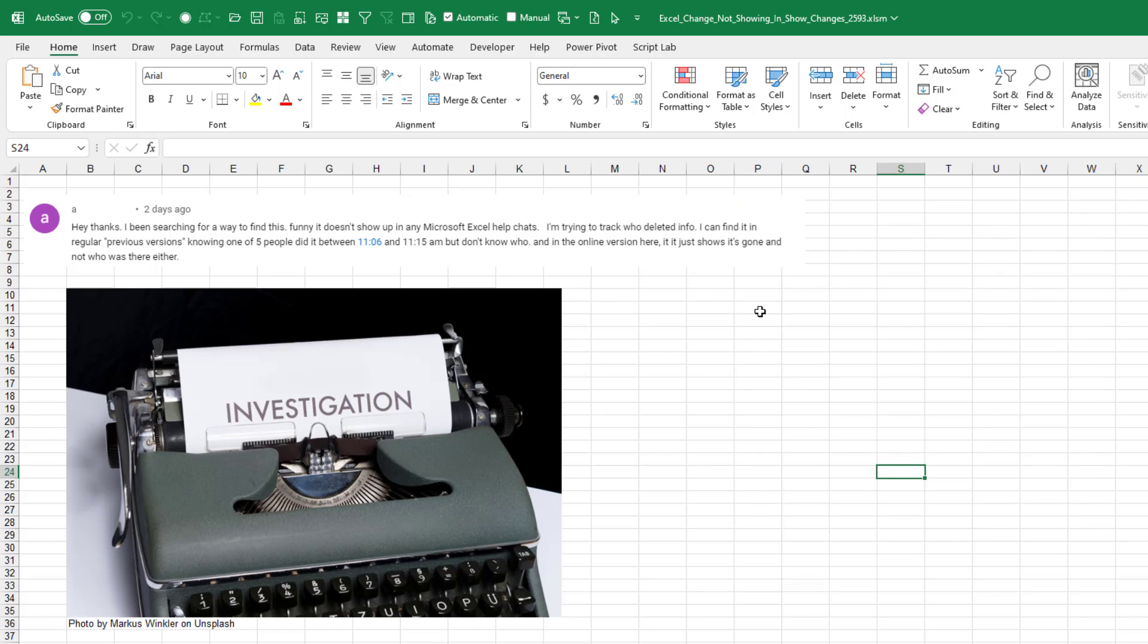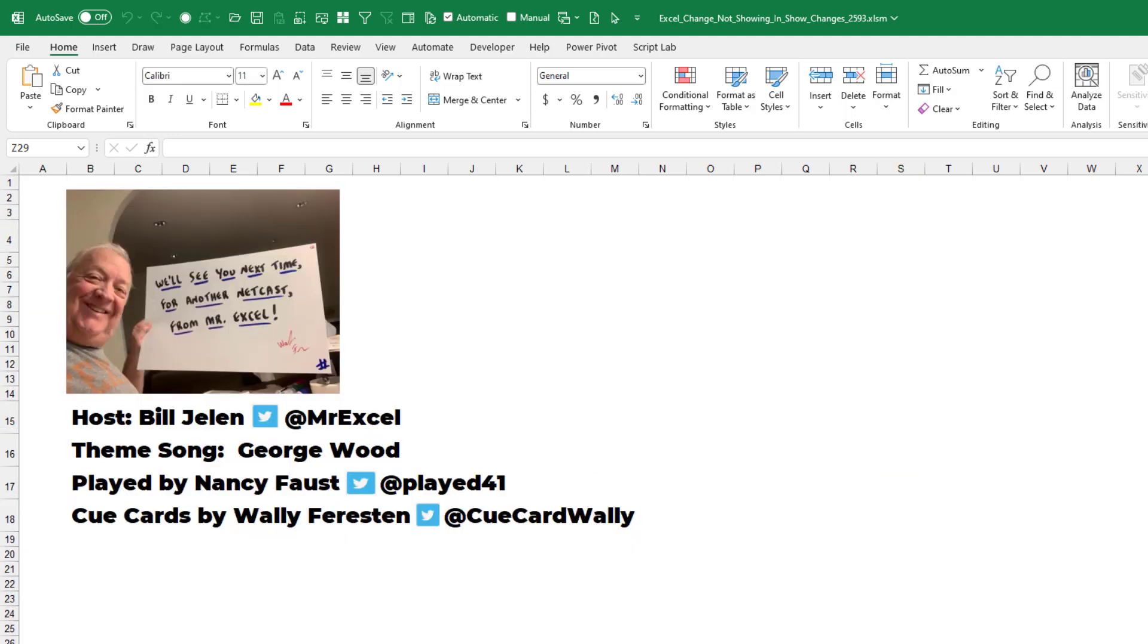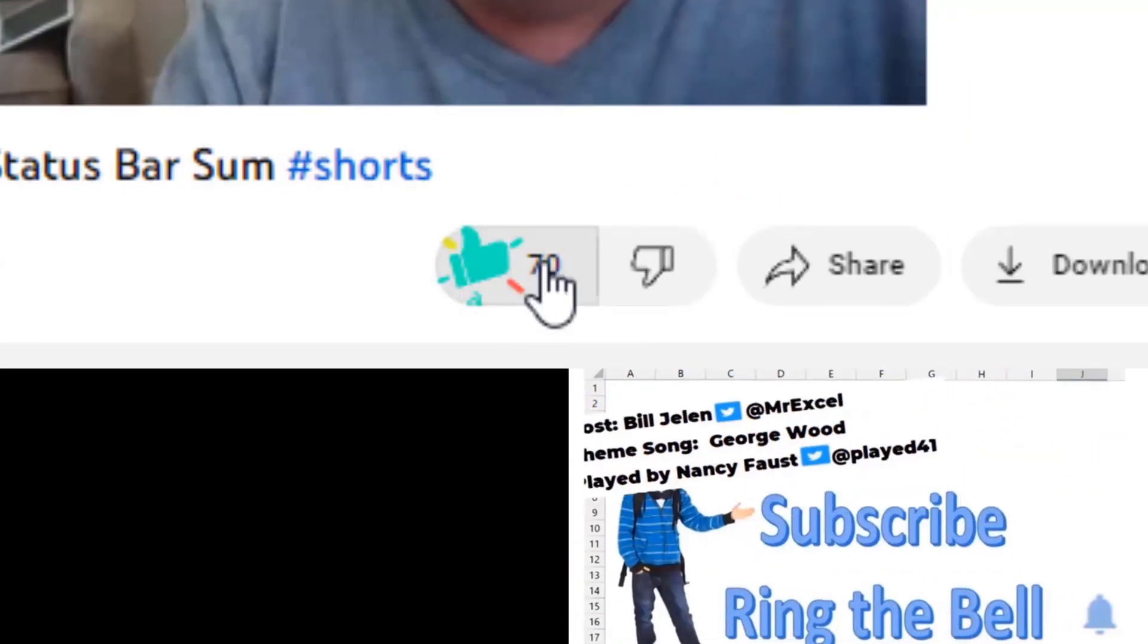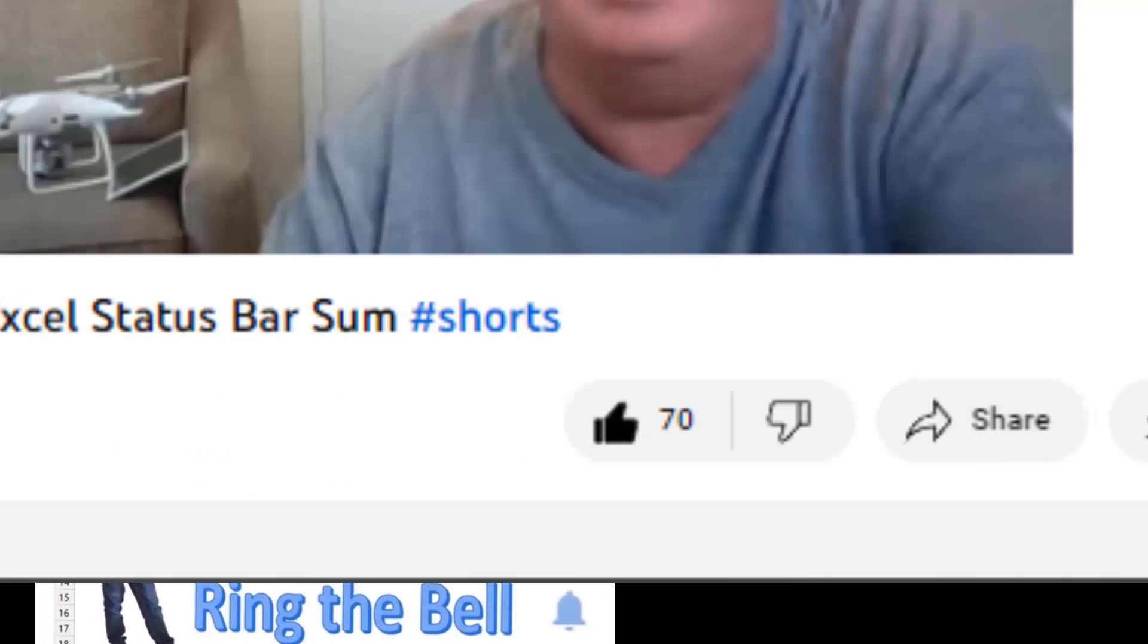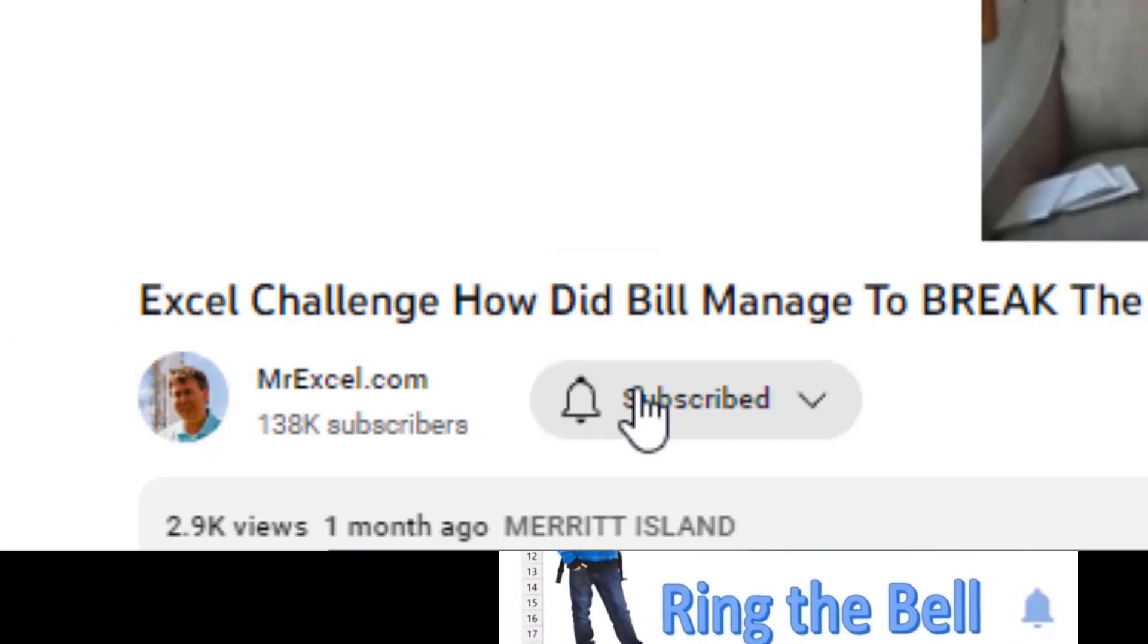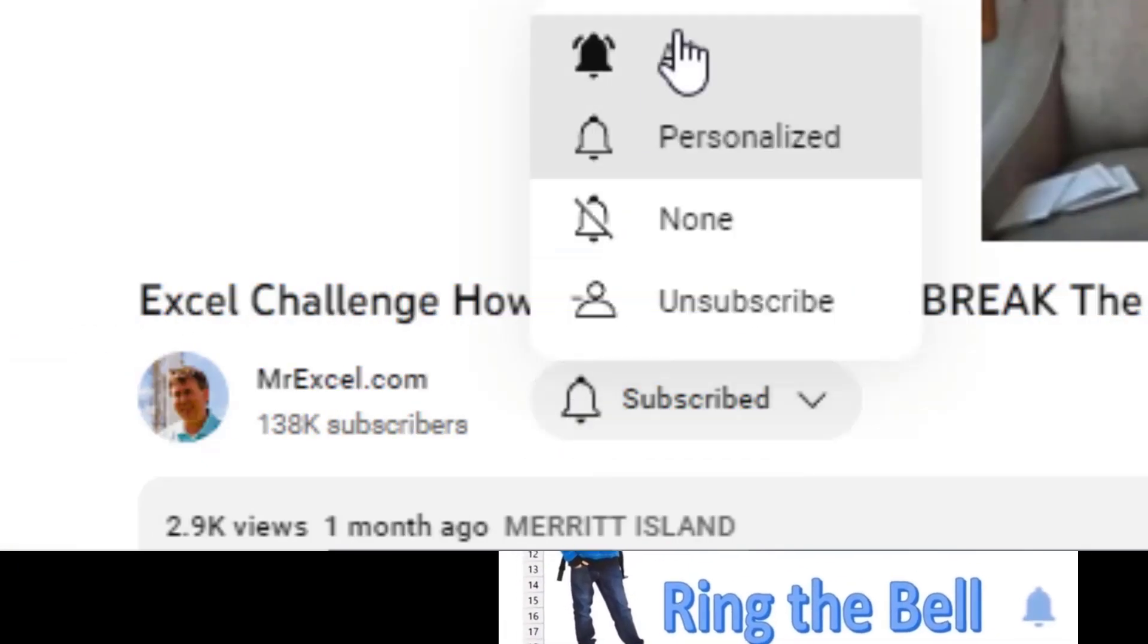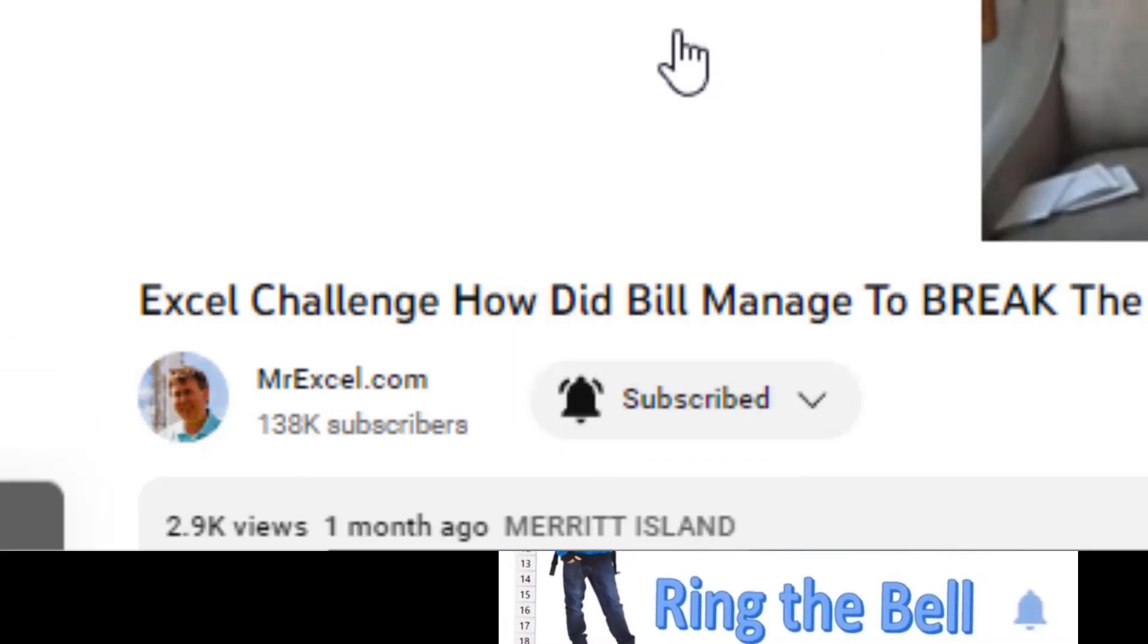Well, thanks for stopping by. We'll see you next time for another netcast from MrExcel. If you like these videos, please down below like, subscribe and ring the bell. Feel free to post any questions or comments down in the comments below.